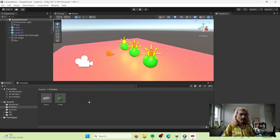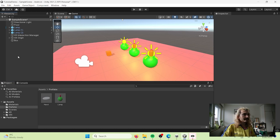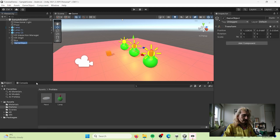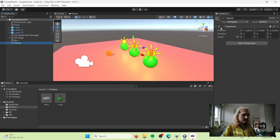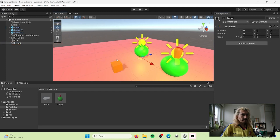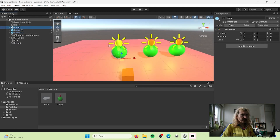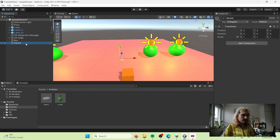Let's create a more fancy object so you can understand how to attach and move the attach point and transform it. Let's create an empty object and call this object 'sword'. We're going to create a sword, so let's reset the point here and move this lamp a little bit to the right.